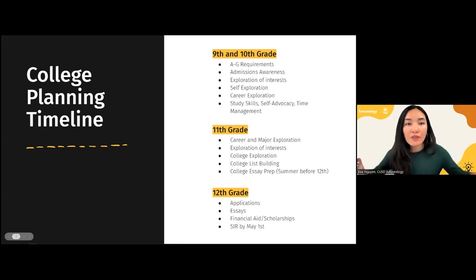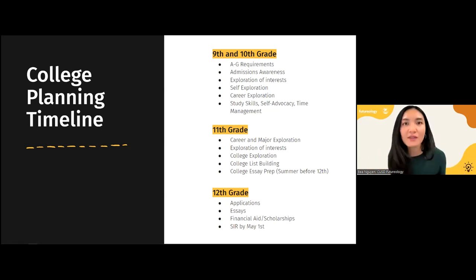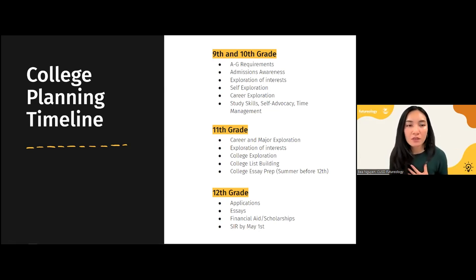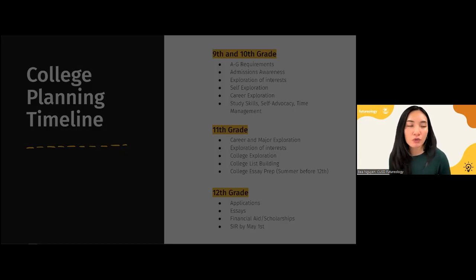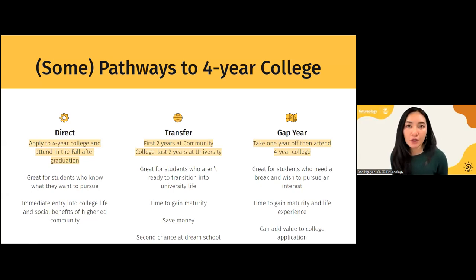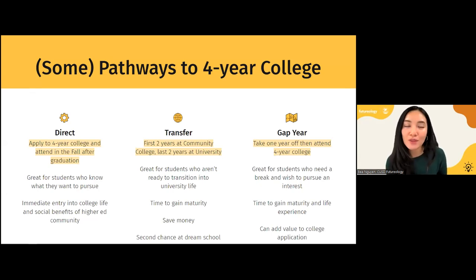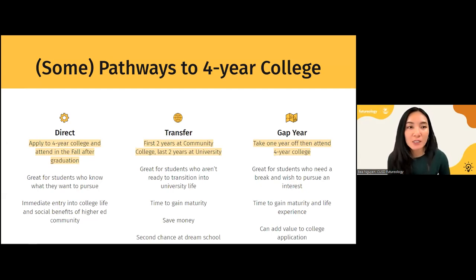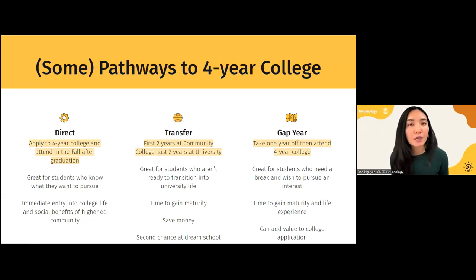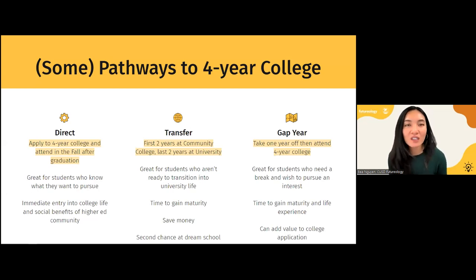Senior year is when all that work put in between 9th and 11th grade culminates in actually applying to your best-fit colleges. Now let's talk about pathways to college — here are three we see often with our students. The first is going directly from high school to a four-year university. This is great for students who know what they want to do, have a strong sense of their major, and maybe plan to pursue graduate or professional education. One benefit is the immediate entry into college life and social environment.